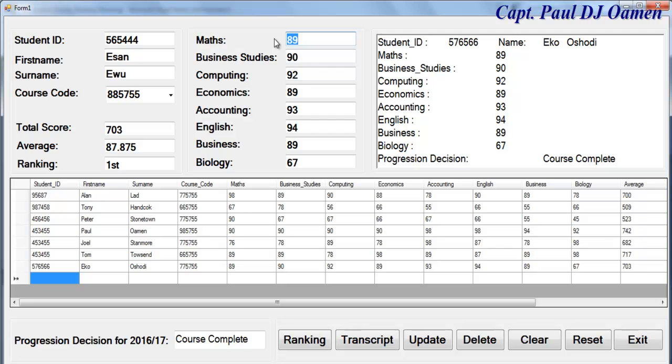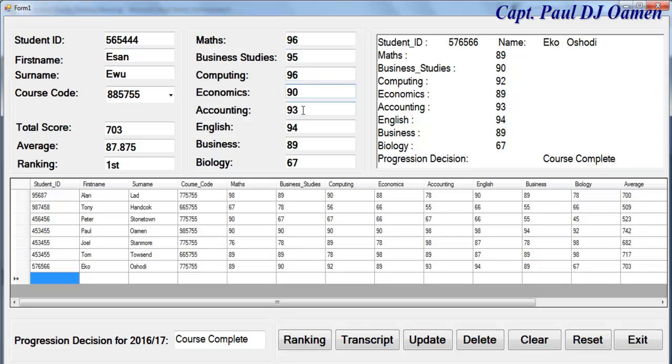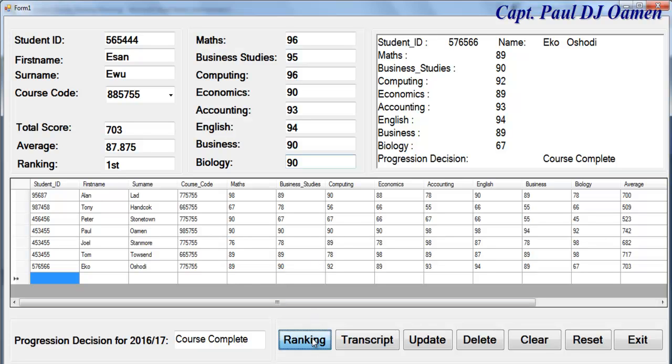For mathematics 96, business, this is a very intelligent man. We have this 90 and above student. All you need to do is click on rank.